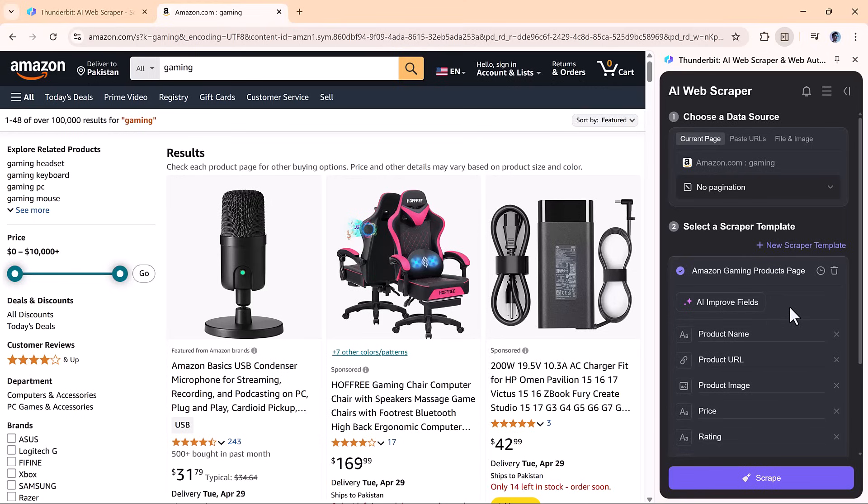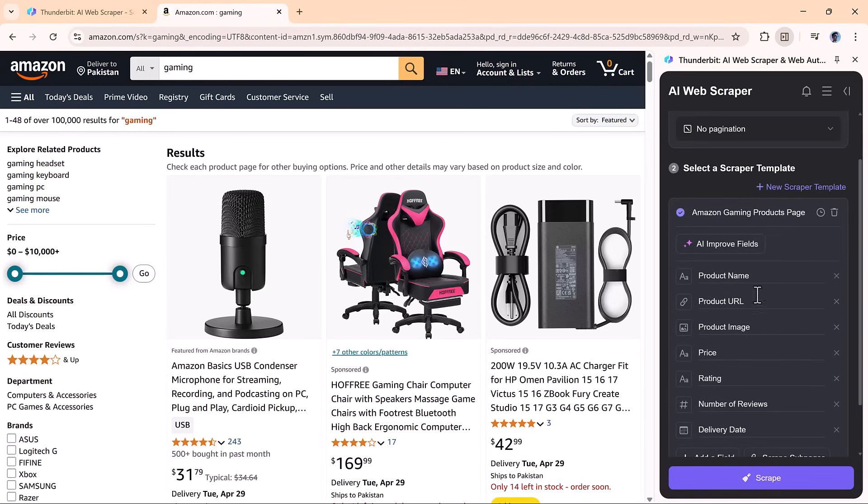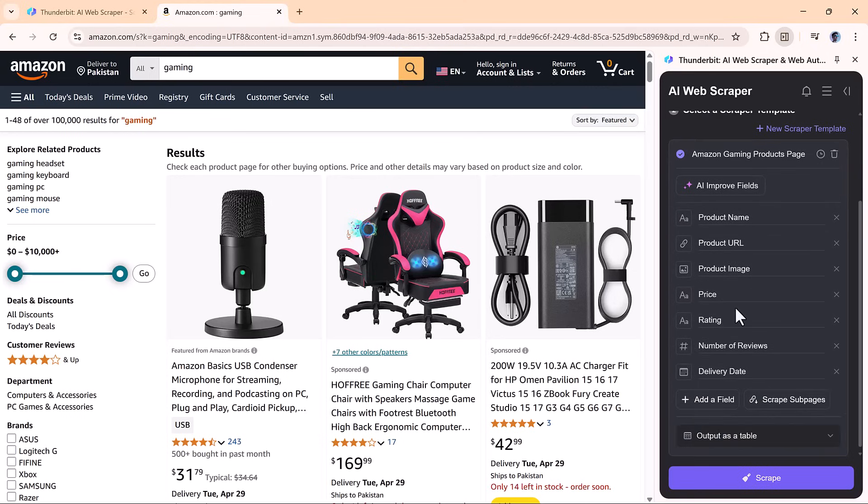It starts pulling in everything from product names and URLs to images, prices, ratings, and more. It's genuinely impressive how accurately it picks up on relevant details without needing any setup.